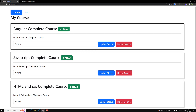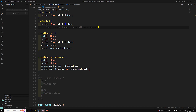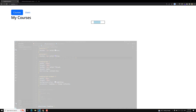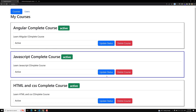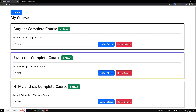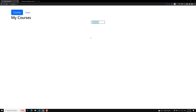Hi guys, this is Leela, welcome to my channel Leela WebDev. So we have achieved the basic thing - applying the animations. We have seen all those concepts, and we have applied the loading symbol and all those things. Now it's time for us to jump to the next topic.